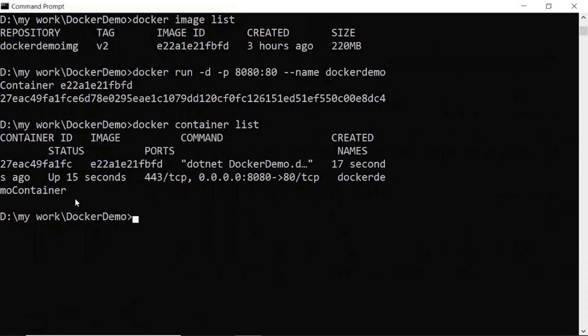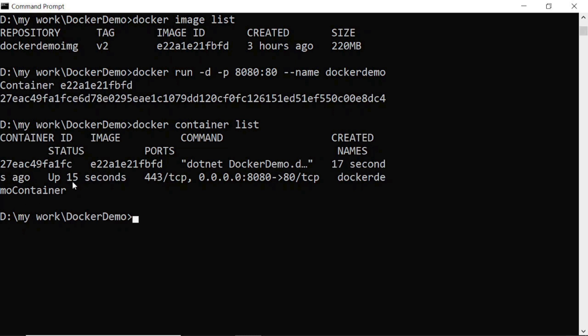I will execute. Here you can see the container ID is this, image ID is this, and command is this. It was created 17 seconds ago.